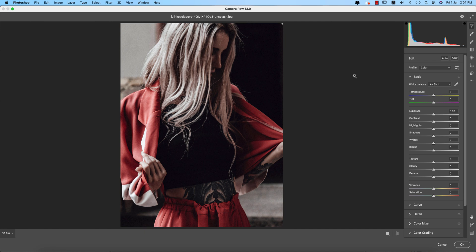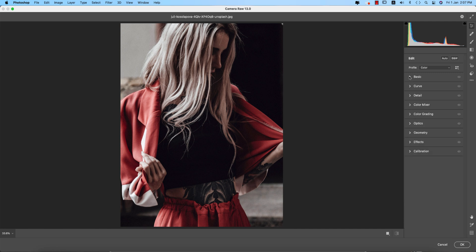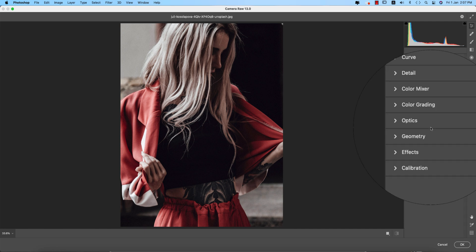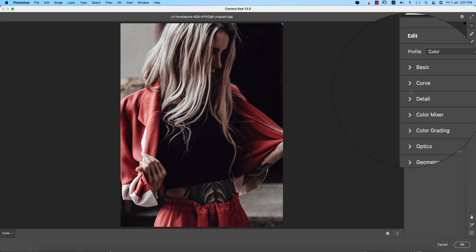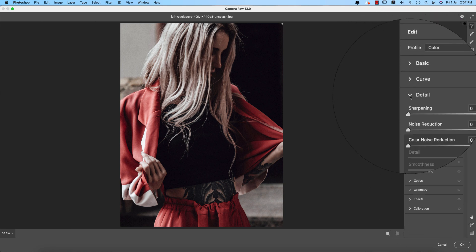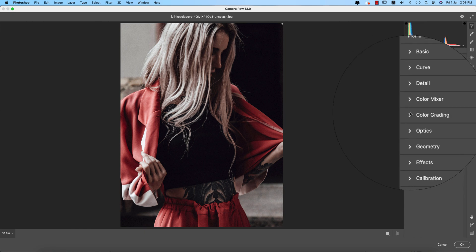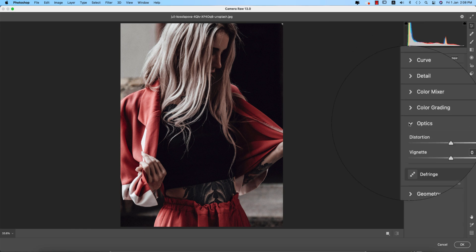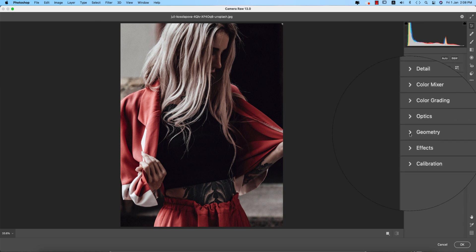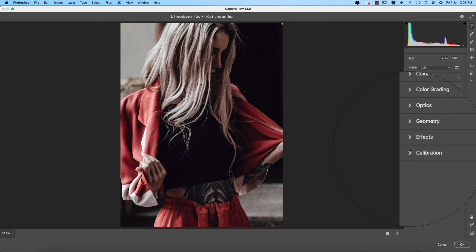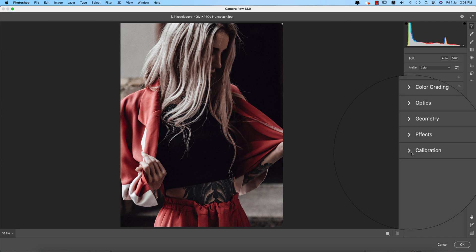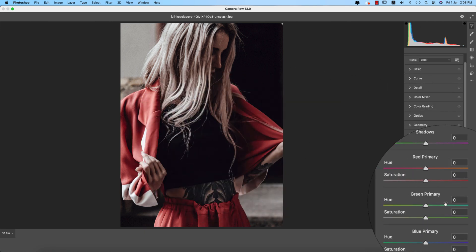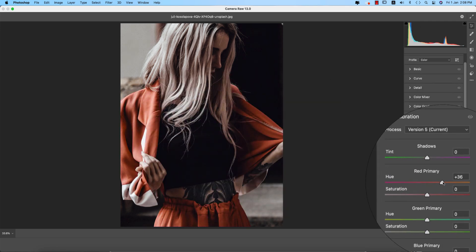From here all the steps are like Lightroom if you're a Lightroom user. Here are the basic panels: Curves, Detailing, Color Mixture, Color Grading, Optics, Geometry, Effects, and Calibration. I'll start from the Calibration panel because of the color — I want to make the color a little bit orange.